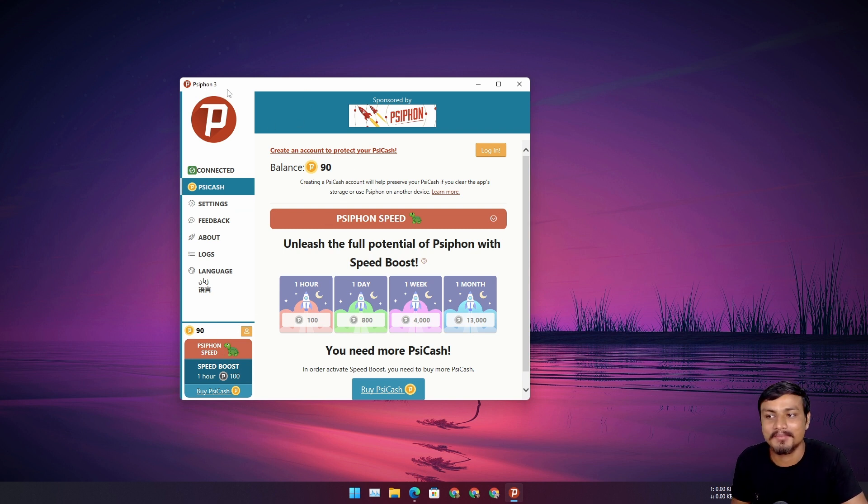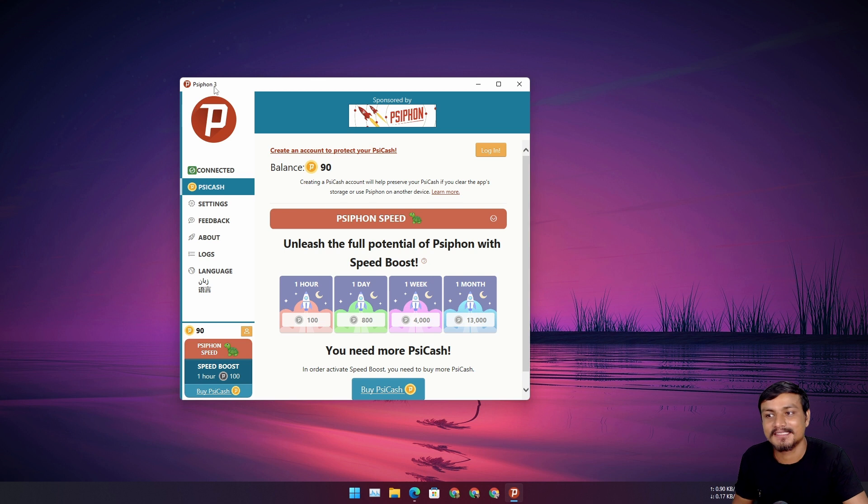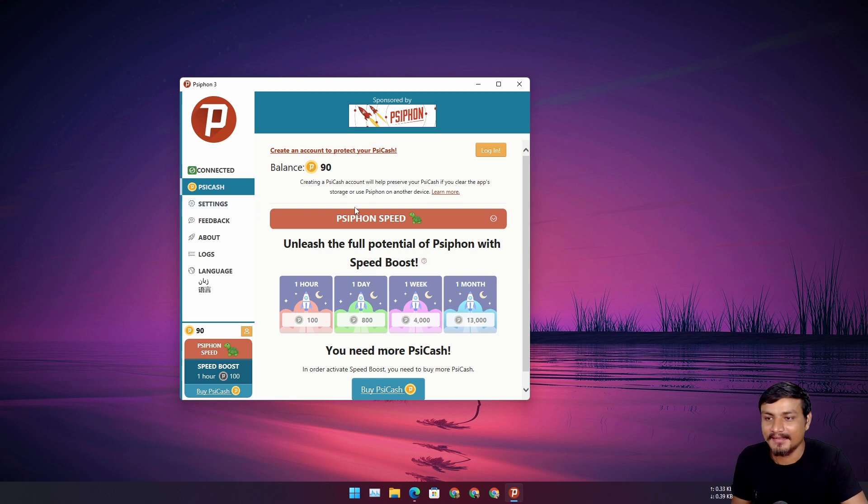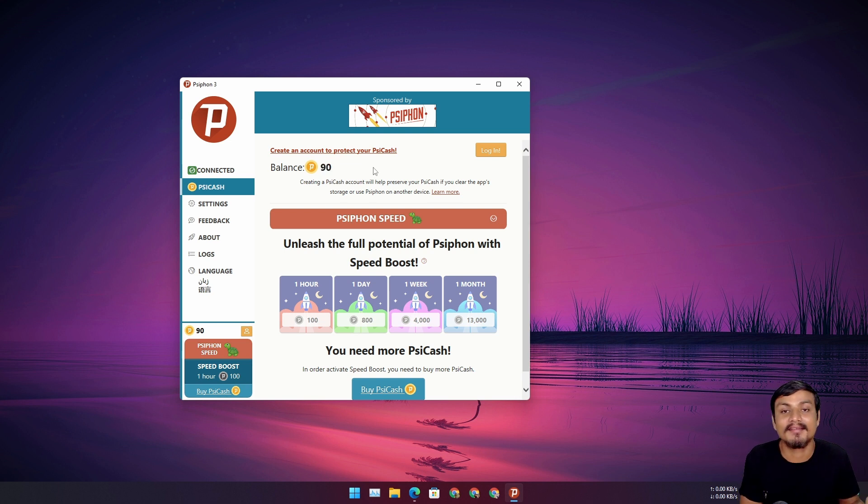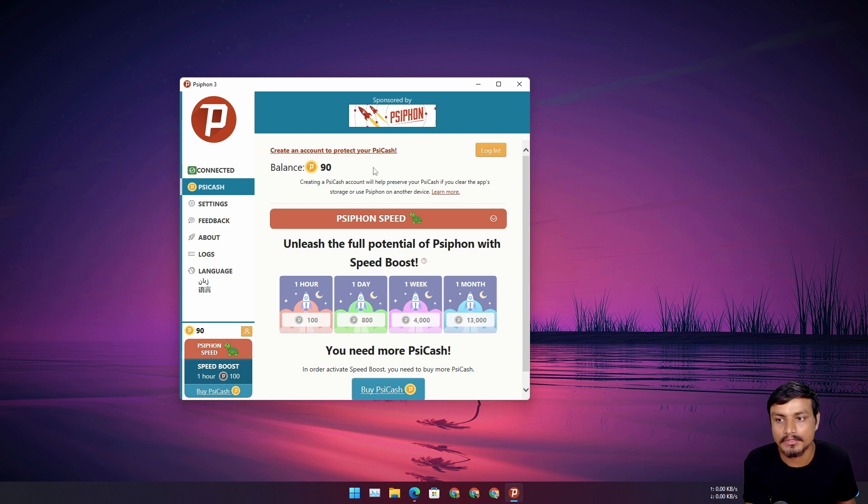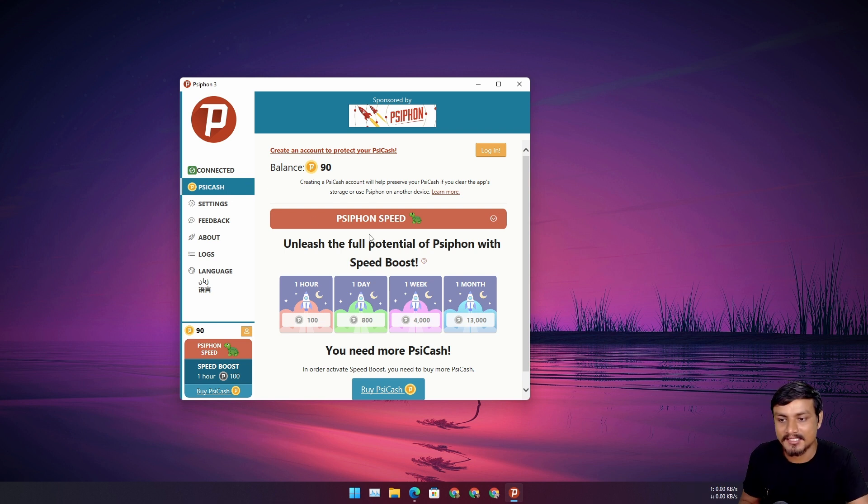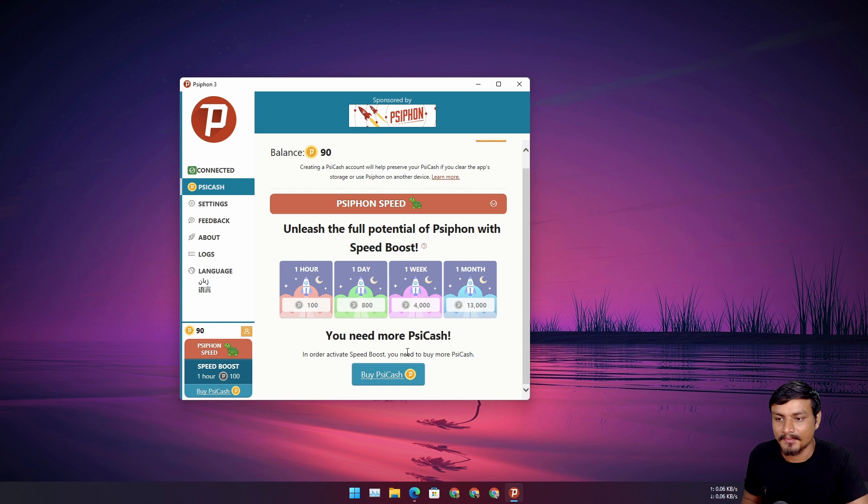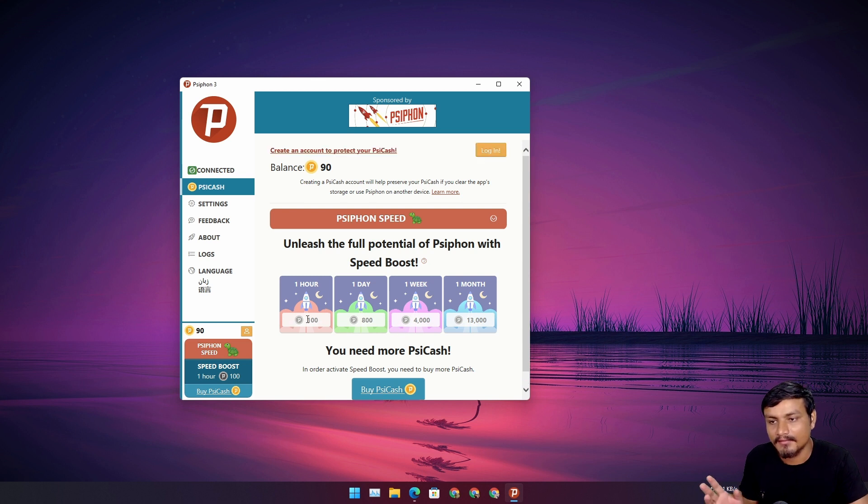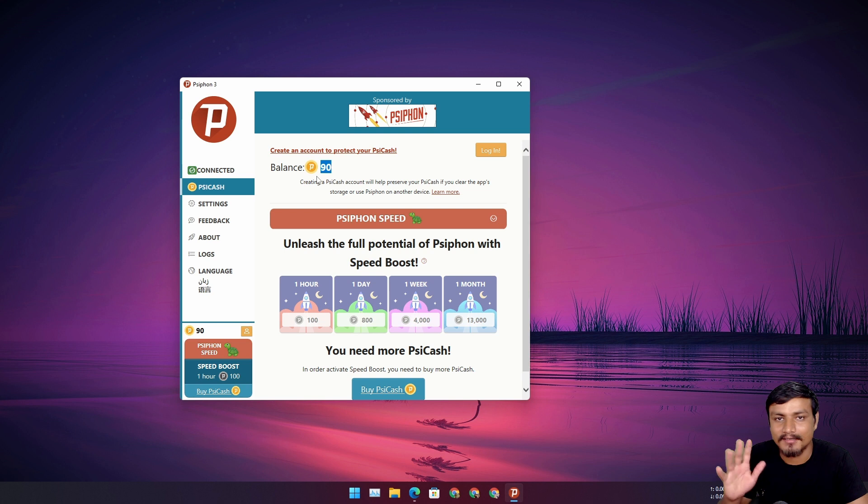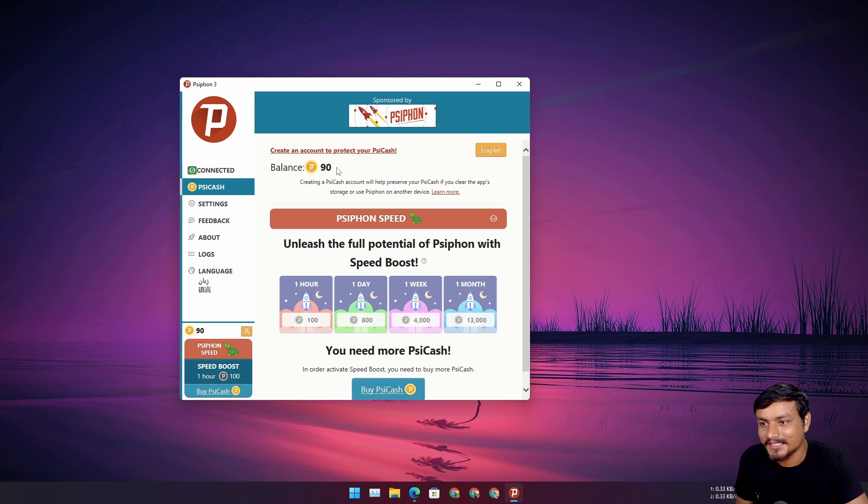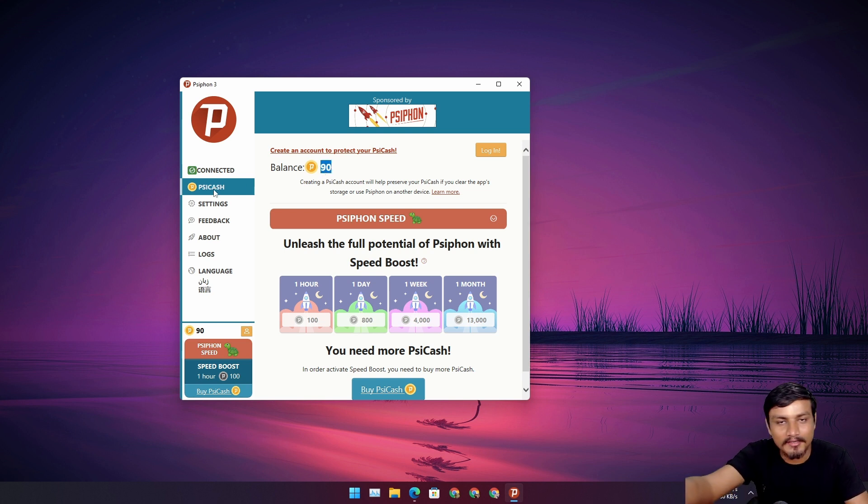And we have this feature where you can increase the speed of the VPN if you need to. So you can have this PsiCache. If you have—I have 90 PsiCache points, not cache points, they call it PsiCache. So if I had a hundred PsiCache I could use faster VPN for one hour.